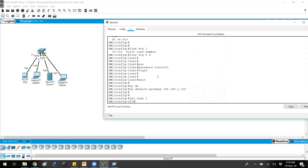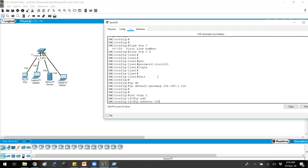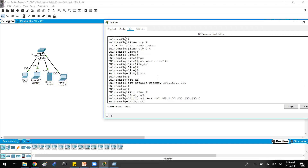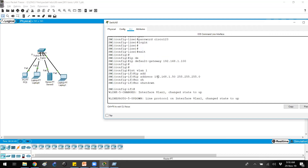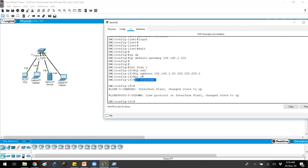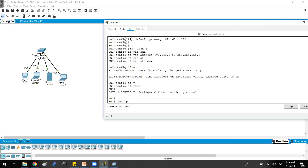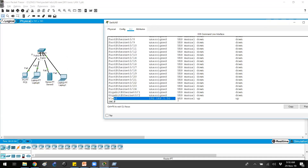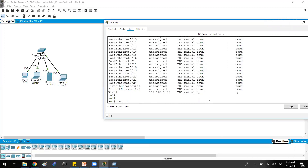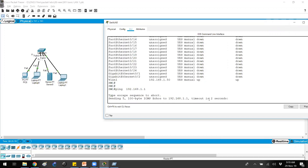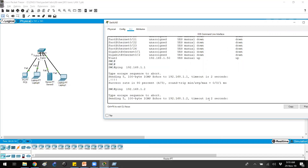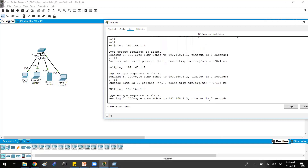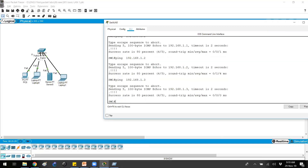Now let's assign the IP. We go into interface vlan 1 and assign ip address 192.168.1.50 with the appropriate subnet mask, then no shutdown to bring the interface up. After the no shutdown command you can see the VLAN interface comes up. VLAN 1 is a virtual interface — we'll discuss it more in the VLAN topics. We can verify using the show ip interface brief command, and we can see the IP address assigned to the interface.